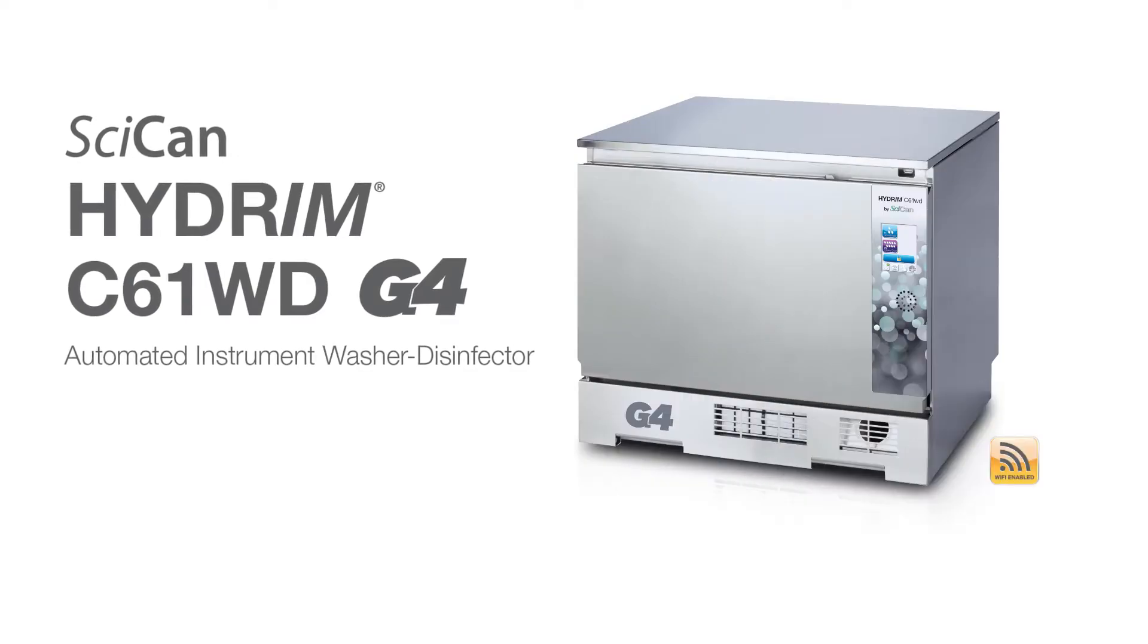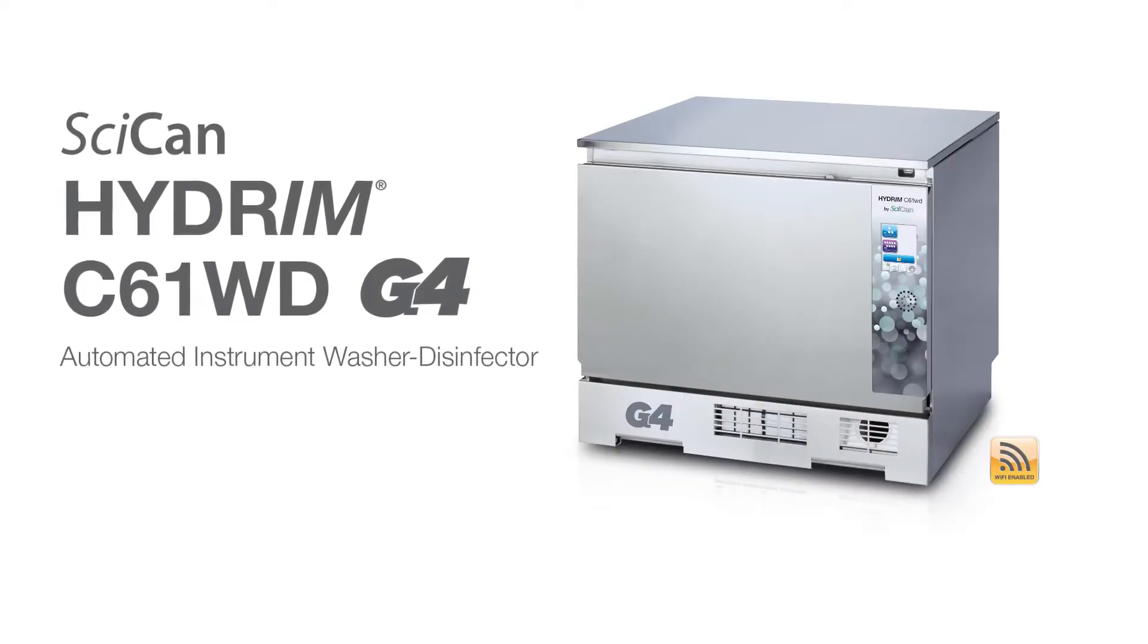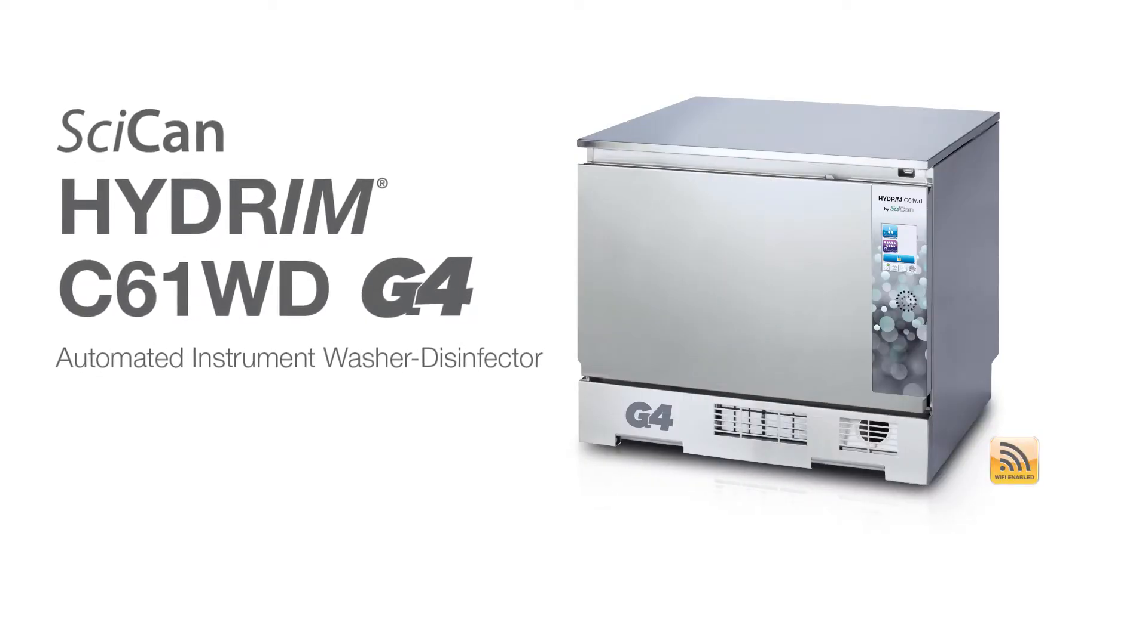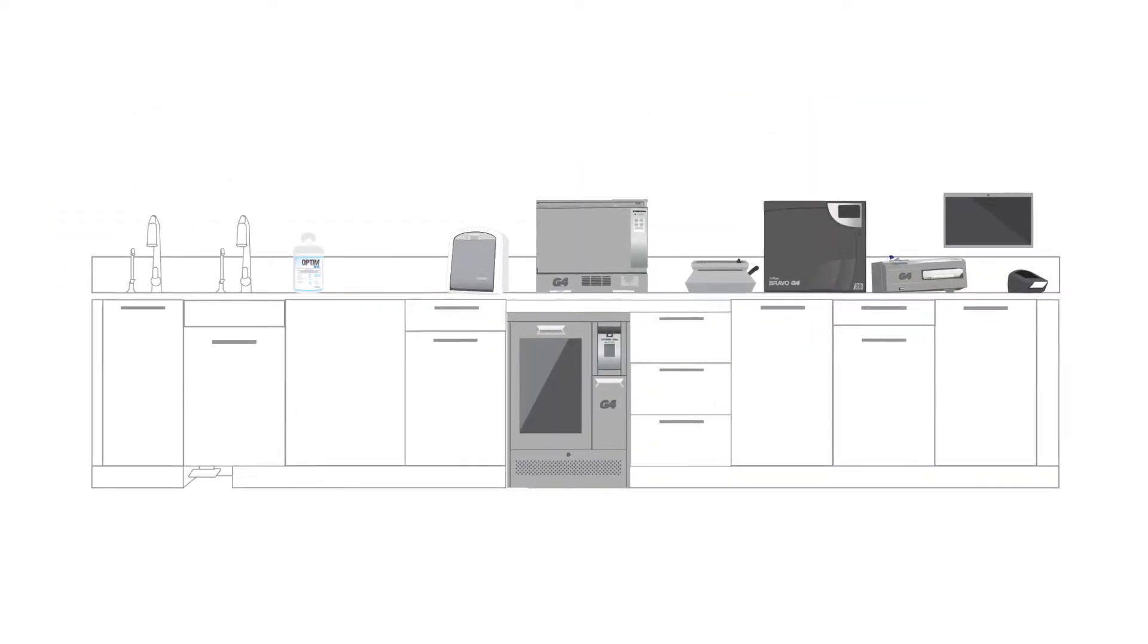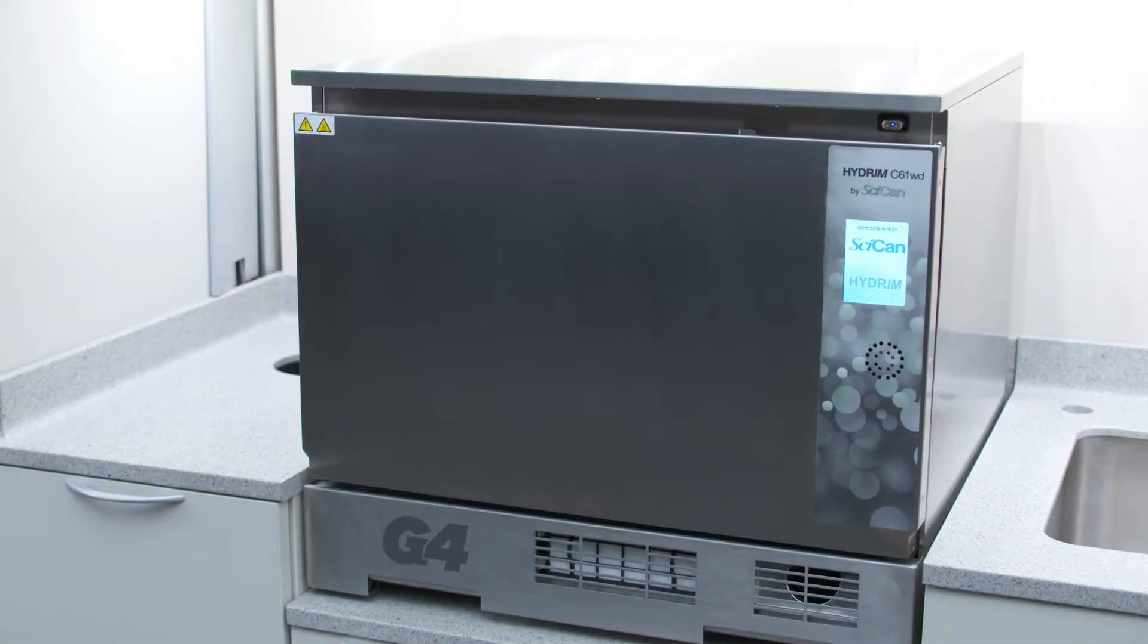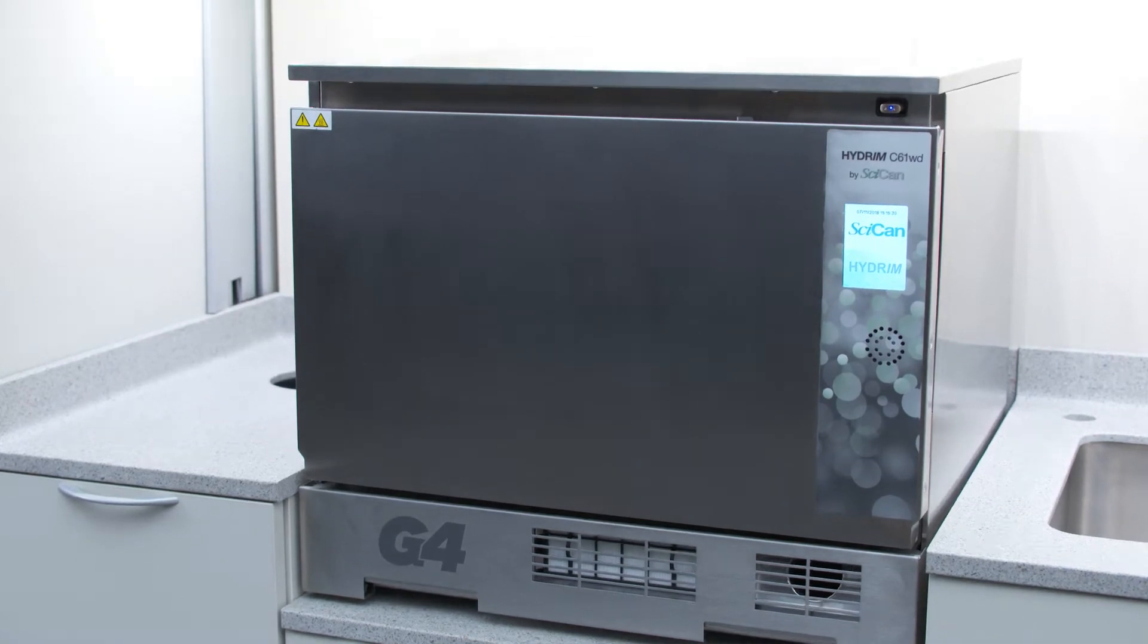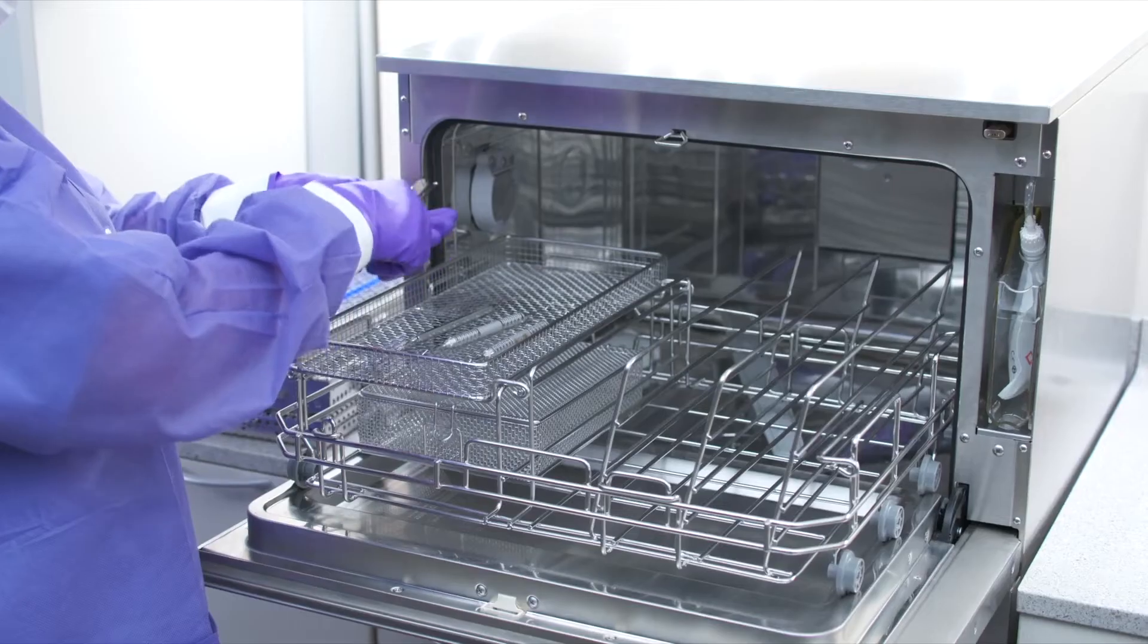Thank you for adding the Hydrum C61wd instrument washer disinfector to your practice. This compact tabletop or under-counter automated instrument washer disinfector with a responsive 3.5 inch touchscreen provides a safe, effective, and efficient way to clean and disinfect instruments.